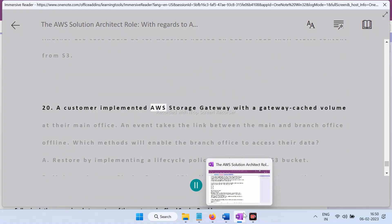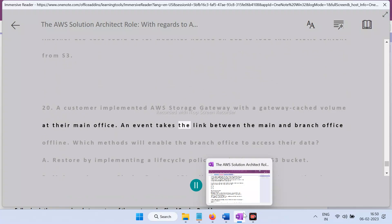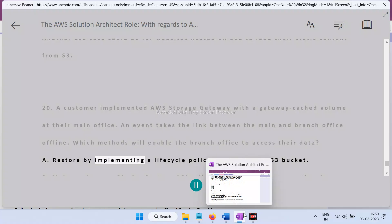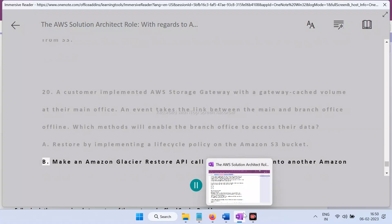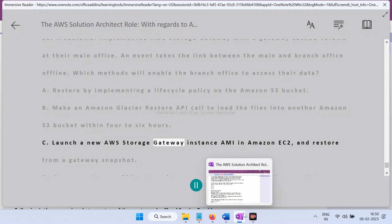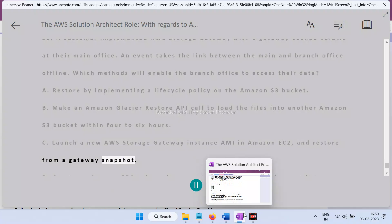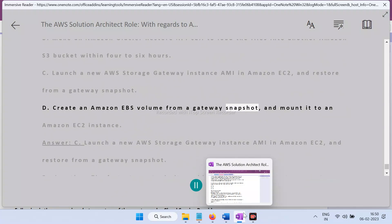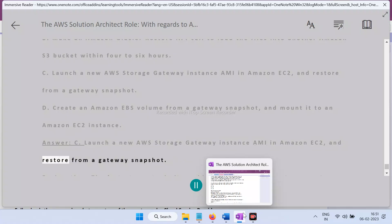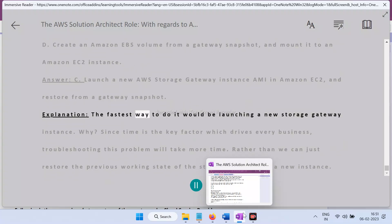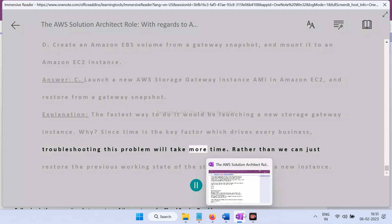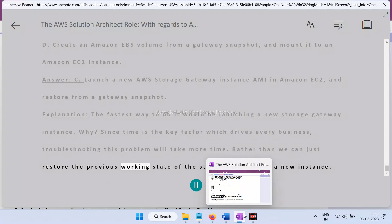Question 20: A customer implemented AWS Storage Gateway with a gateway-cached volume at their main office. An event takes the link between the main and branch office offline. Which method enables the branch office to access their data? A) Restore using a lifecycle policy on the S3 bucket, B) Amazon Glacier restore API call to load files into another S3 bucket within four to six hours, C) Launch a new AWS Storage Gateway instance AMI in Amazon EC2 and restore from a gateway snapshot, D) Create an Amazon EBS volume from a gateway snapshot and mount it to an EC2 instance. Answer: C — Launch a new Storage Gateway instance AMI in EC2 and restore from a gateway snapshot. This is the fastest method, since troubleshooting the link issue takes more time than restoring the previous working state on a new instance.